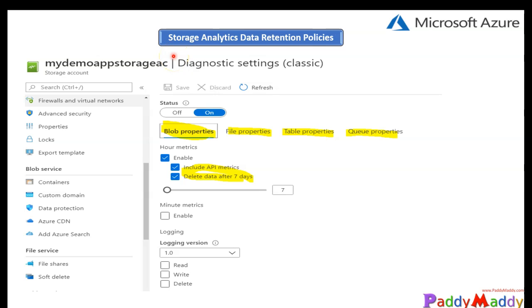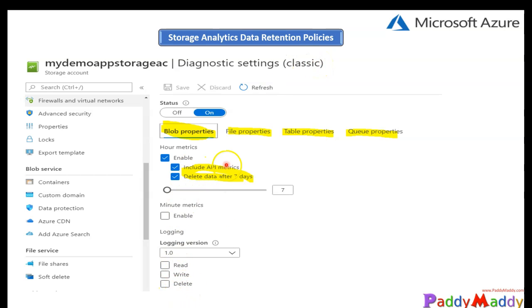Hello and welcome back. In this lesson we will be checking storage analytics data retention policies. When we talk about monitoring, we'll try to enable the required API metrics.